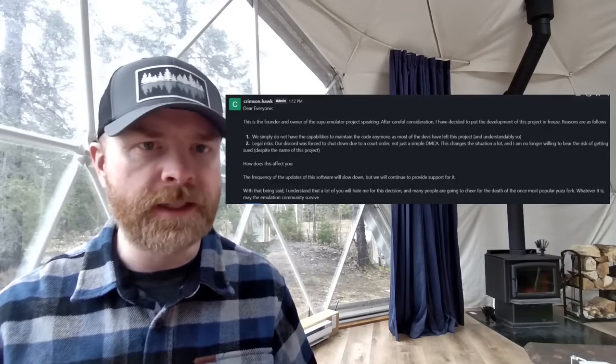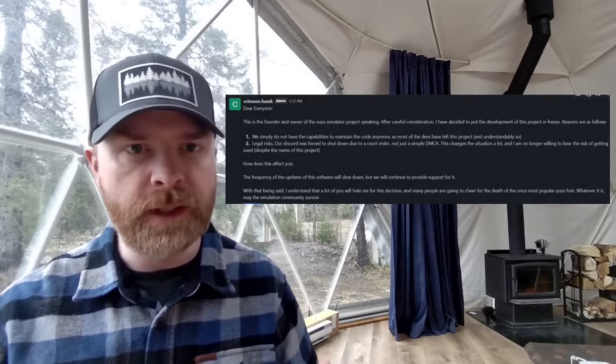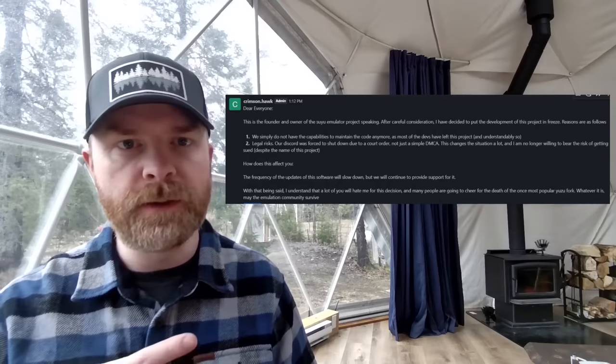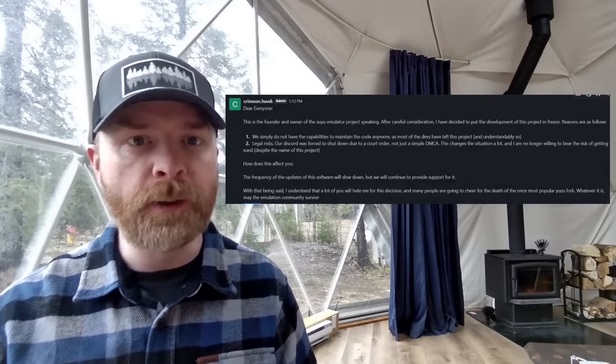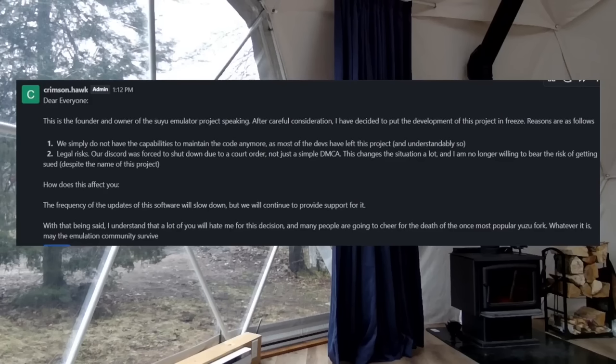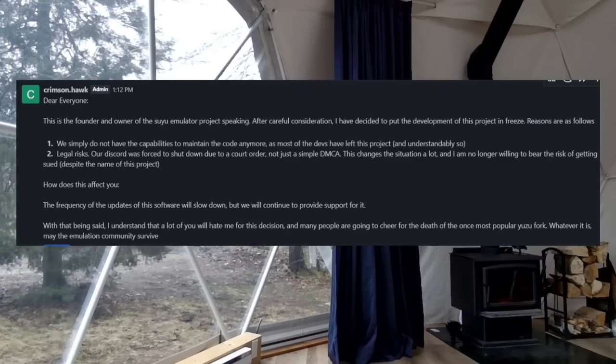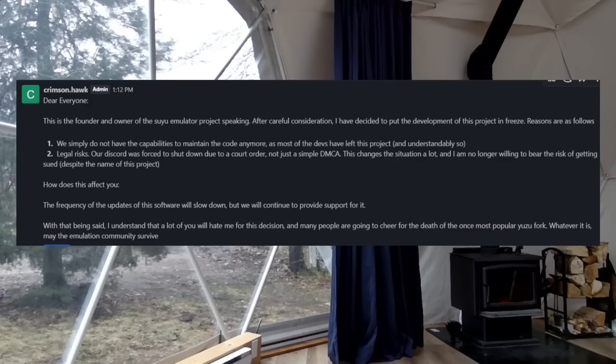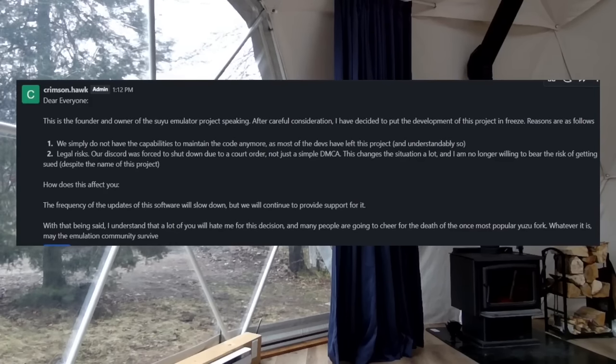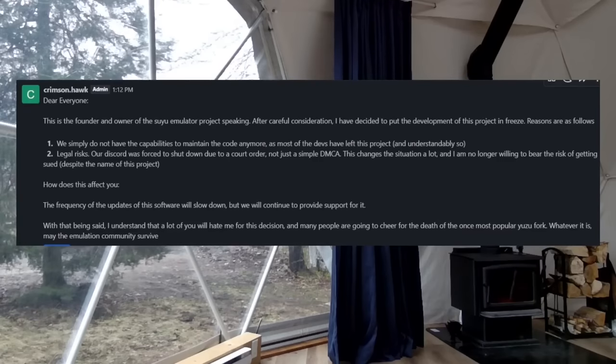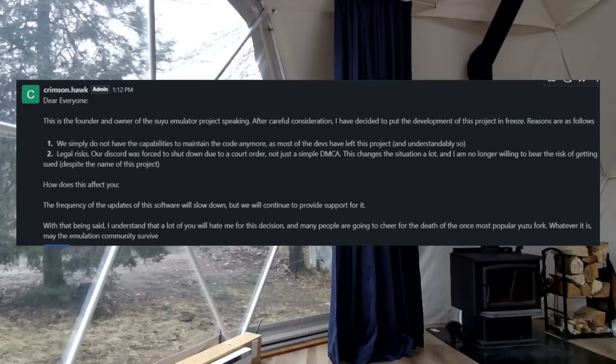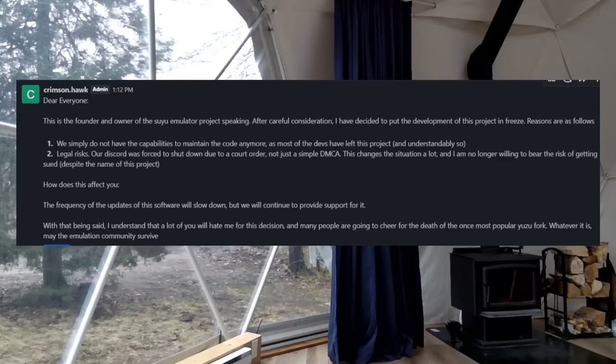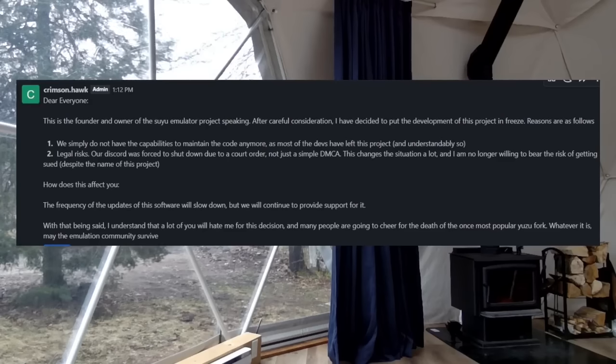and that's Nintendo Switch emulator Fork of Yuzu, Suyu. And Suyu was on life support, and now it's officially dead. So Crimson Hawk, the person who started Suyu, posted this message today. Dear everyone, this is the founder and owner of the Suyu emulator project speaking. After careful consideration, I've decided to put the development of this project in freeze.